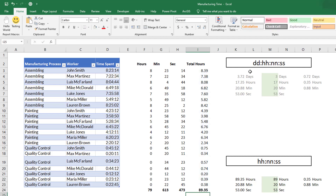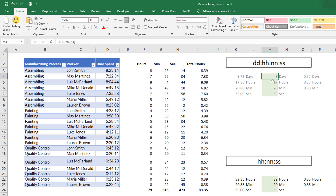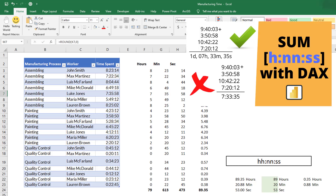Last time, what I did was convert this to days, hours, minutes, and seconds, and the result was three days, 17 hours, 20 minutes, and 53 seconds. If you haven't watched that tutorial yet, it's highly recommended — I'm going to share the link here. Stop this video and watch that tutorial first.